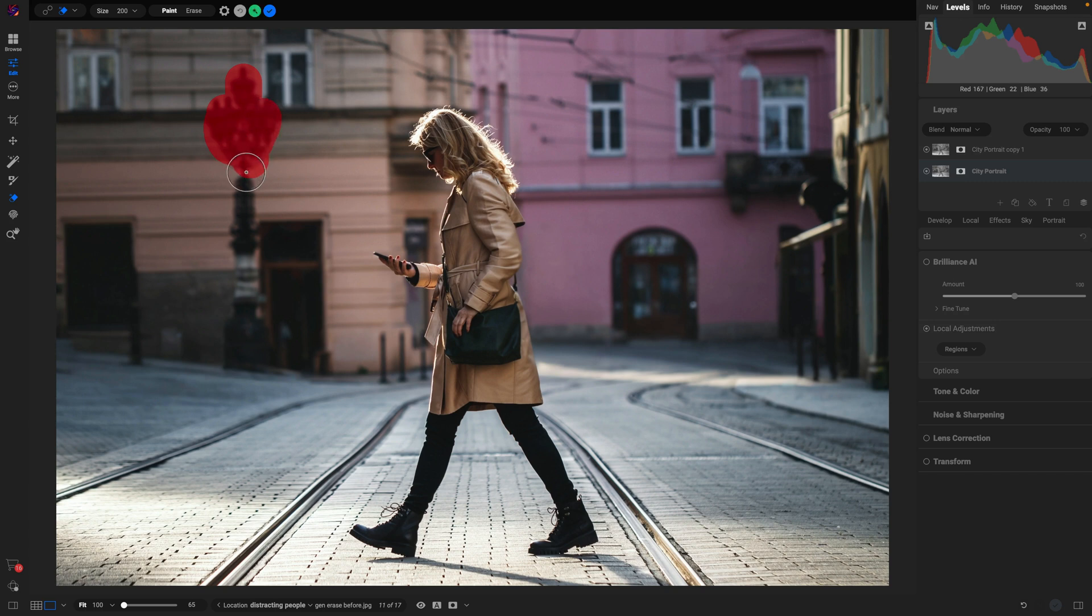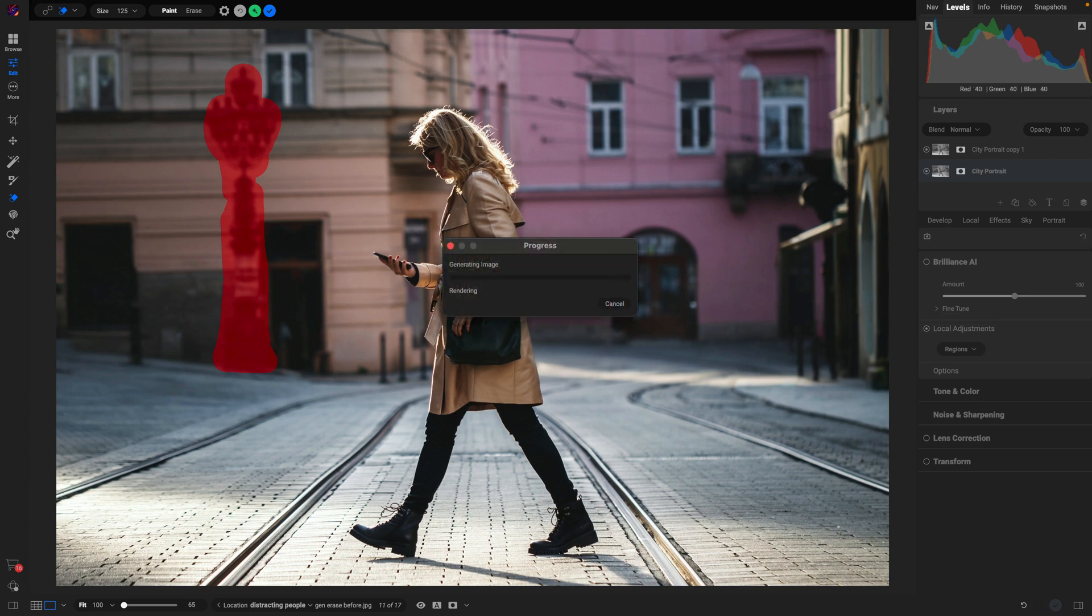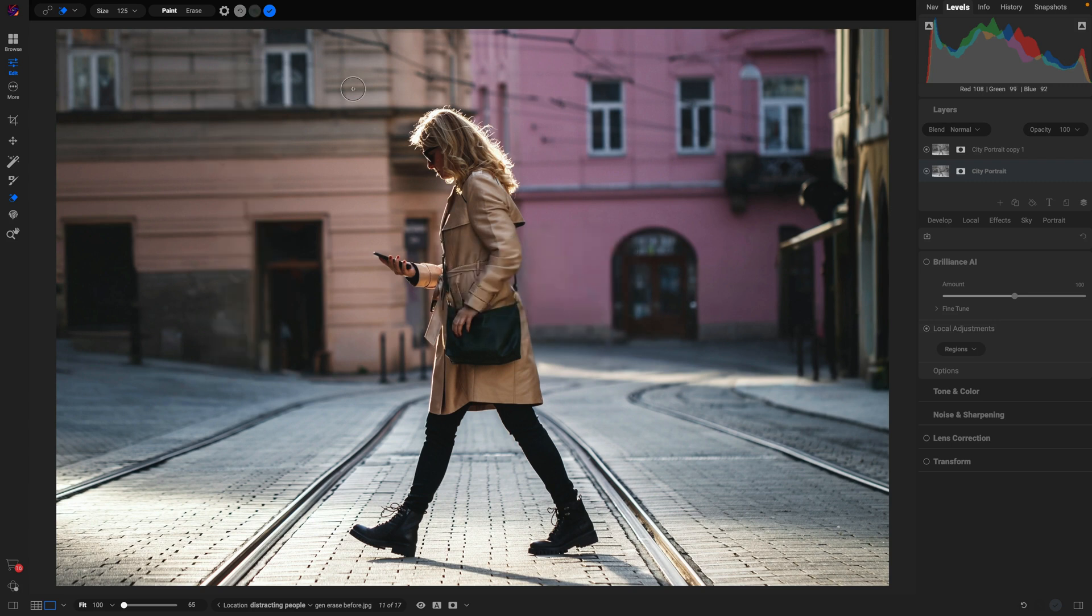I'm just going to paint over this and we can clean up that area as well.